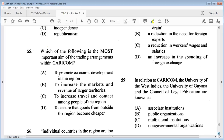Question 55: which of the following is the most important aim of the trading arrangements within CARICOM? A: to promote economic development in the region, B: to increase the markets and revenue of larger territories, C: to increase travel and contact among people of the region, D: to ensure that goods from outside the region become cheaper. The answer is A: to promote economic development in the region.